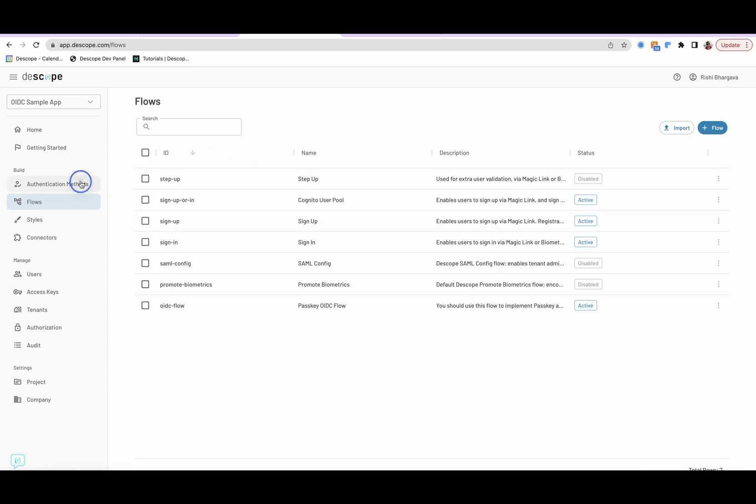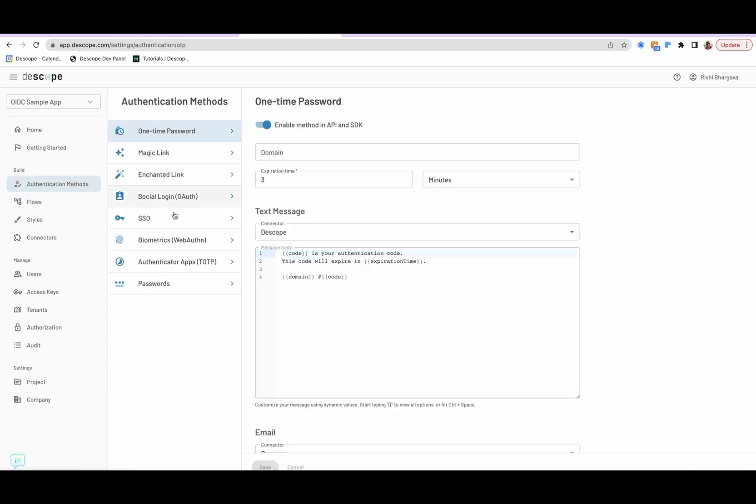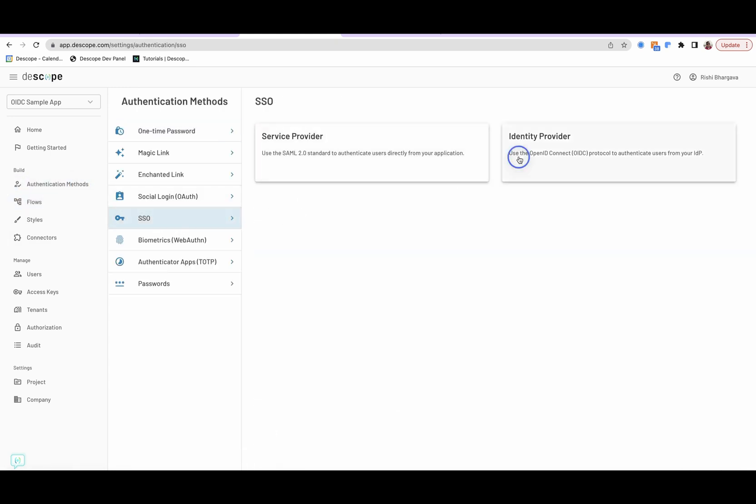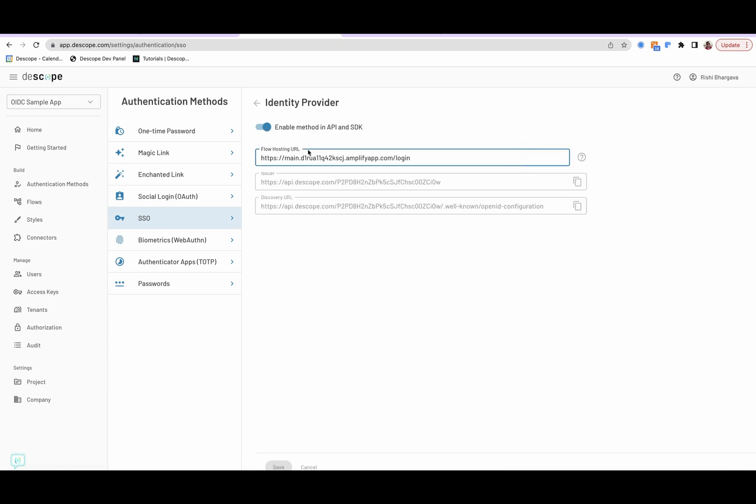the only other setup you require is for the OIDC connector where you provide certain attributes such as where your application is hosting the flow, and other discovery URLs and parameters are already provided to you. And these can be used in the Cognito setup screen.